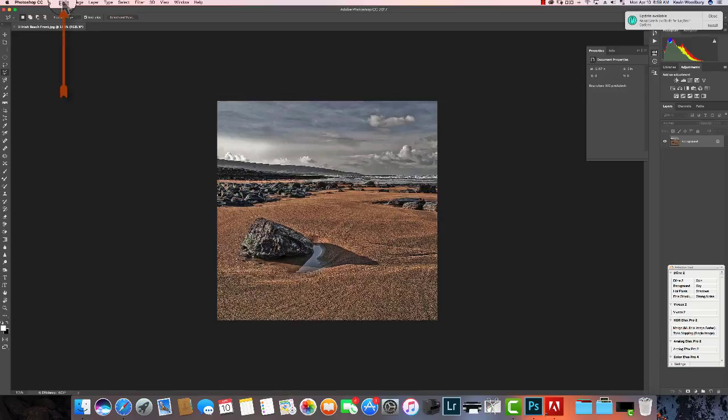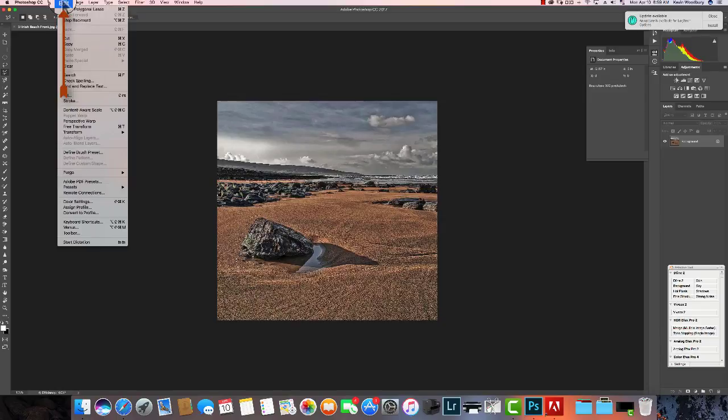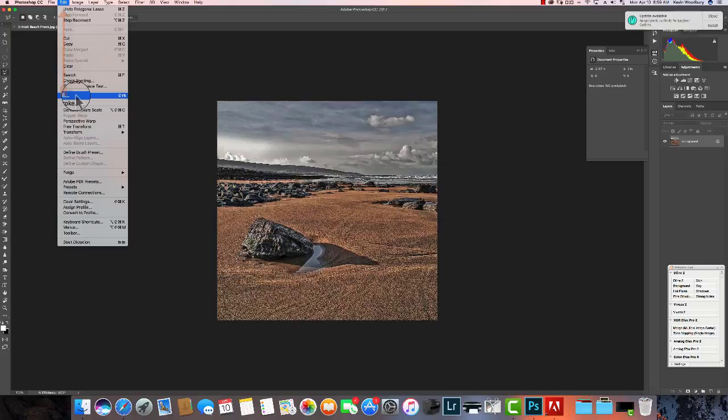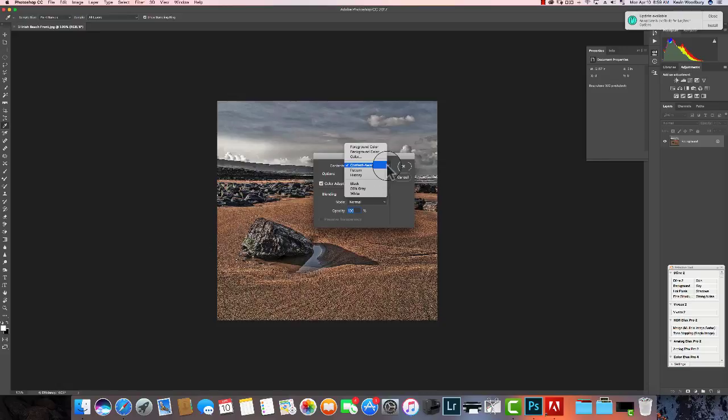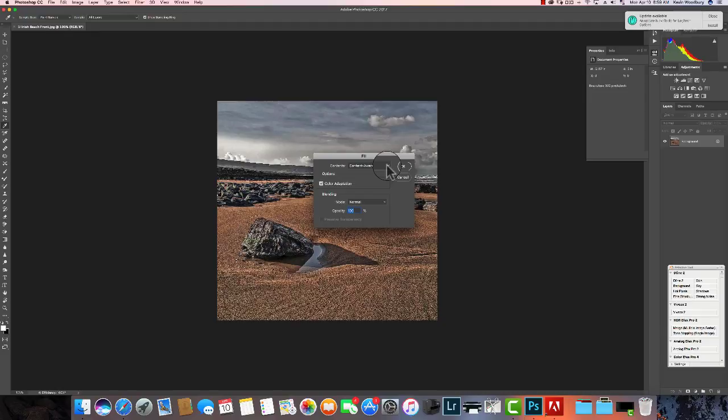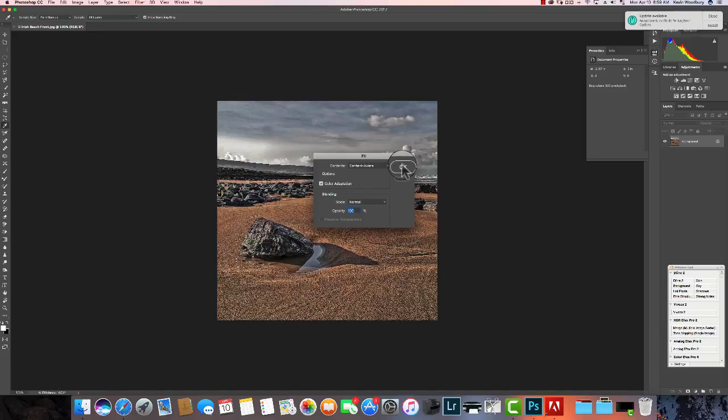Once you click and let go on that, you'll get this selection. Now the next thing I want to do is I want to go up to Edit, I want to go to Fill, and I want Content Aware. There's a couple of choices here, but I want Content Aware because I want it to fill in that space with what's around it, meaning the sand in this case.